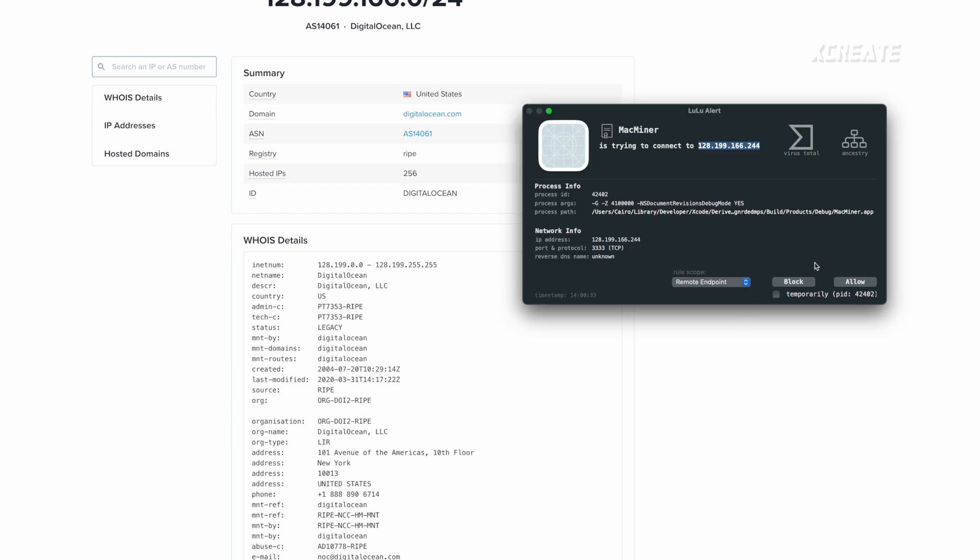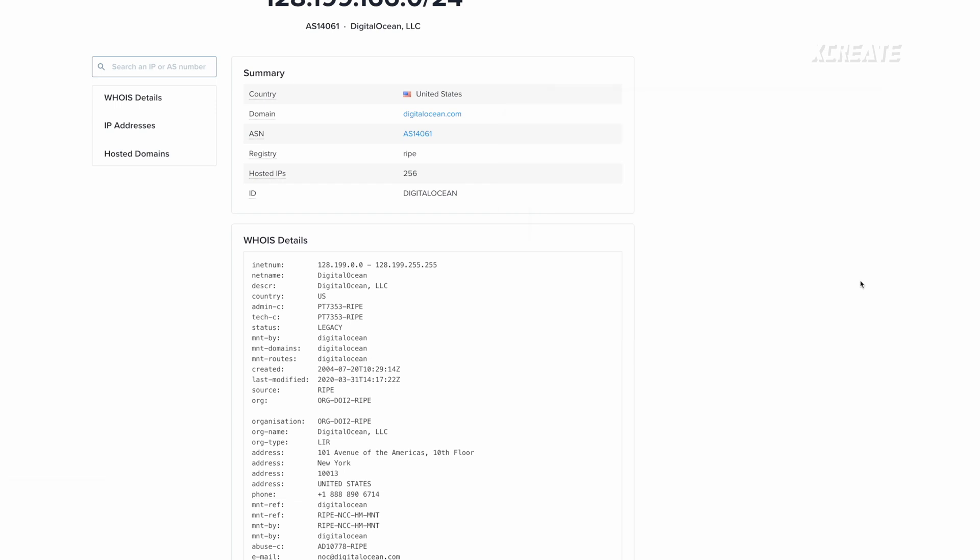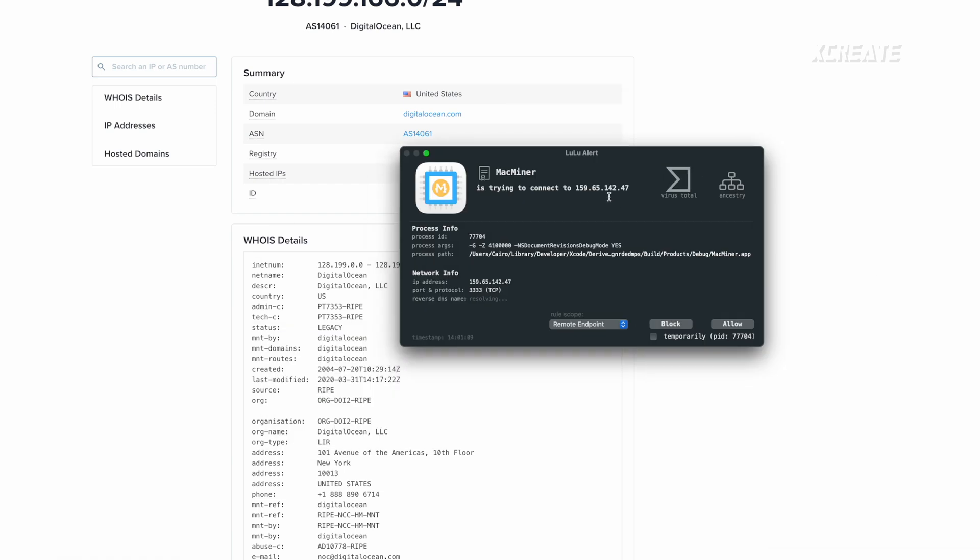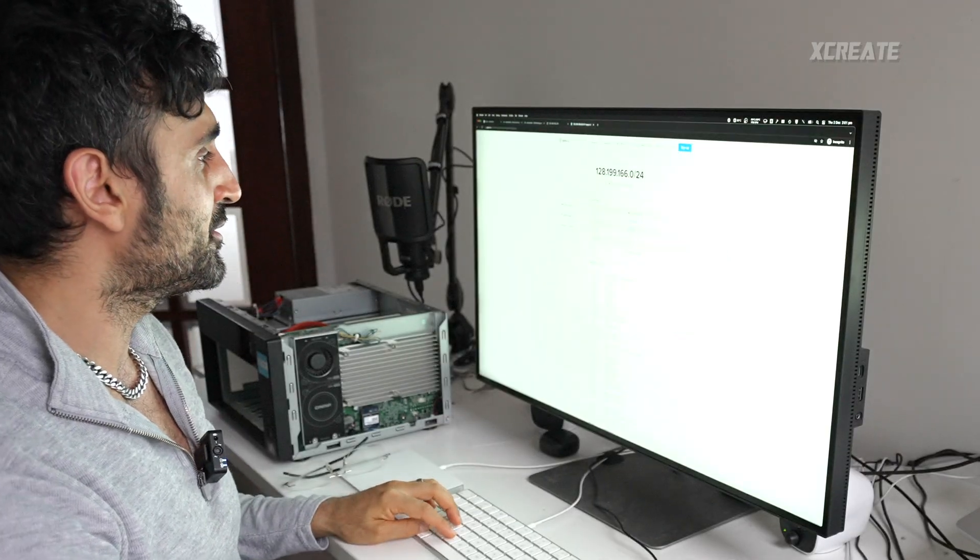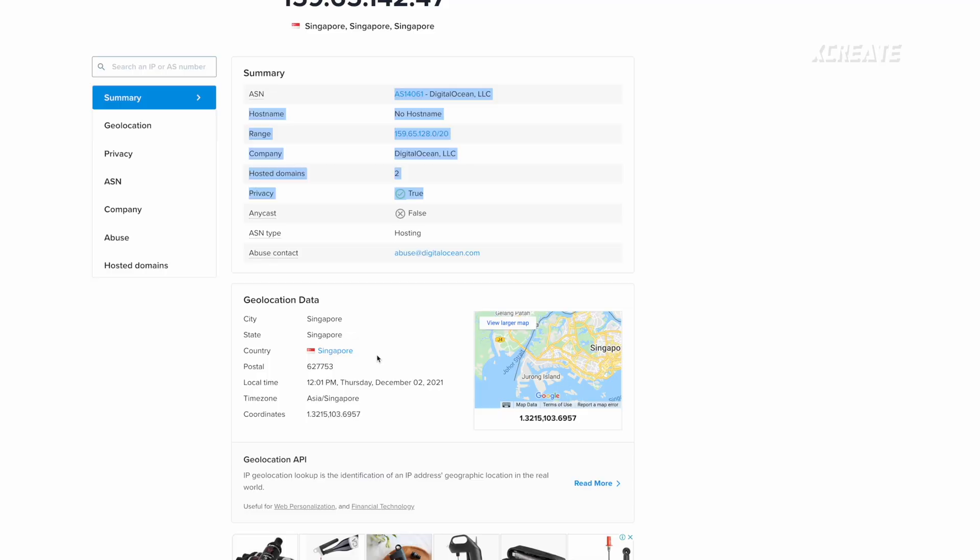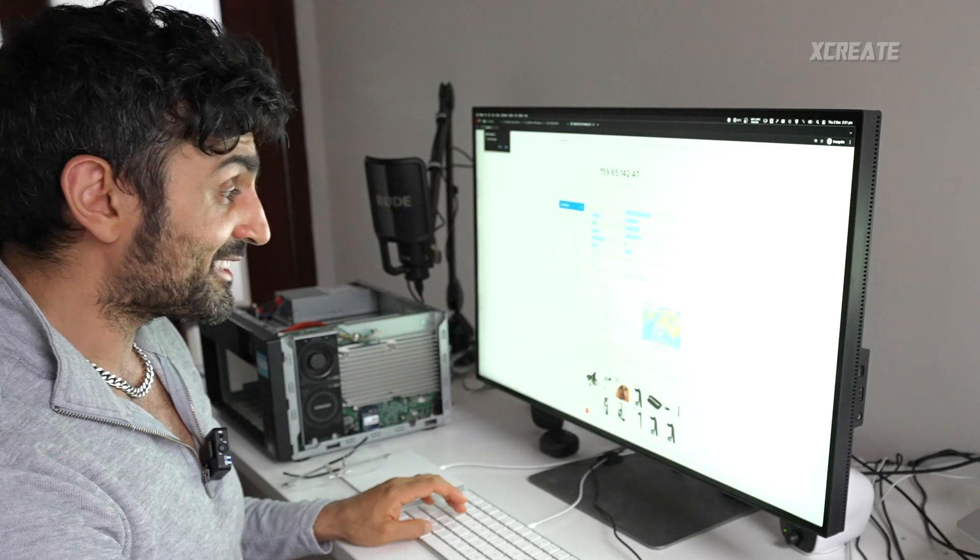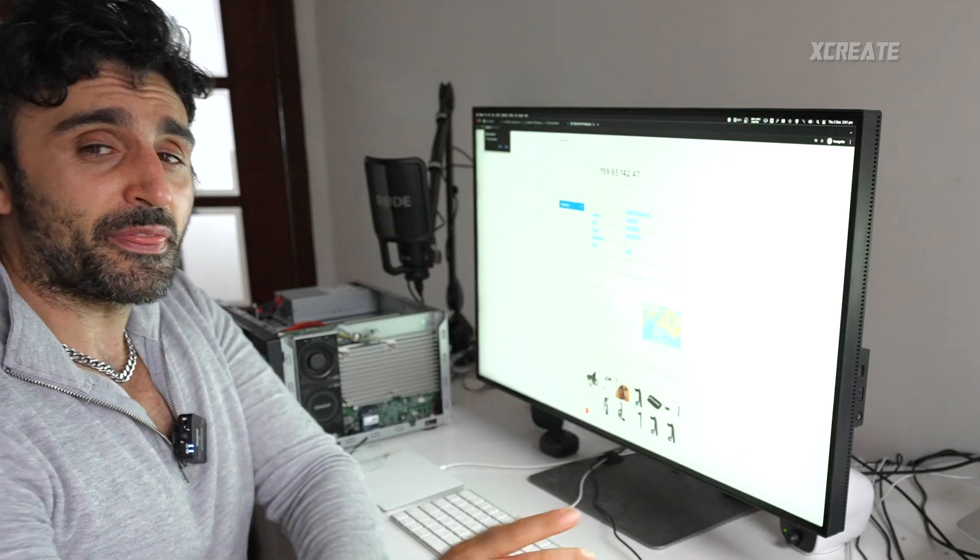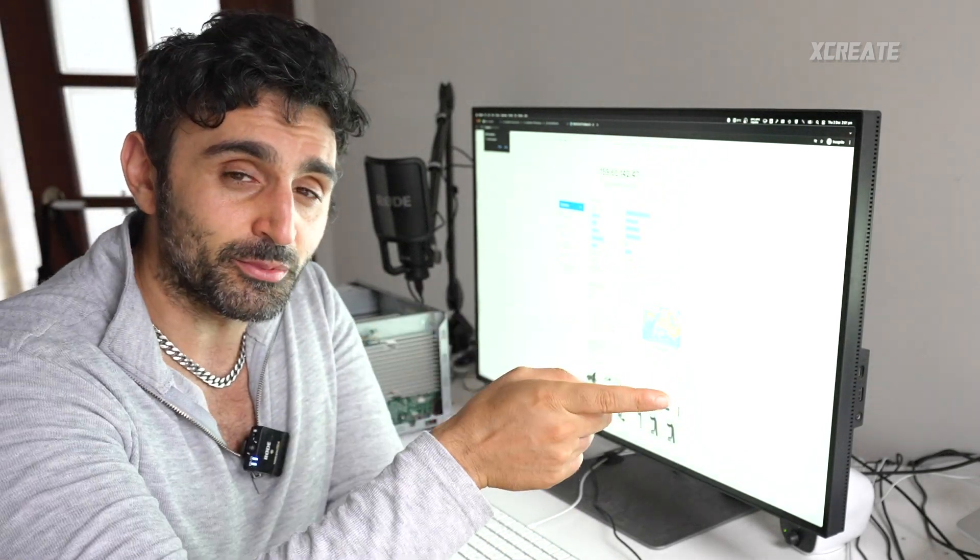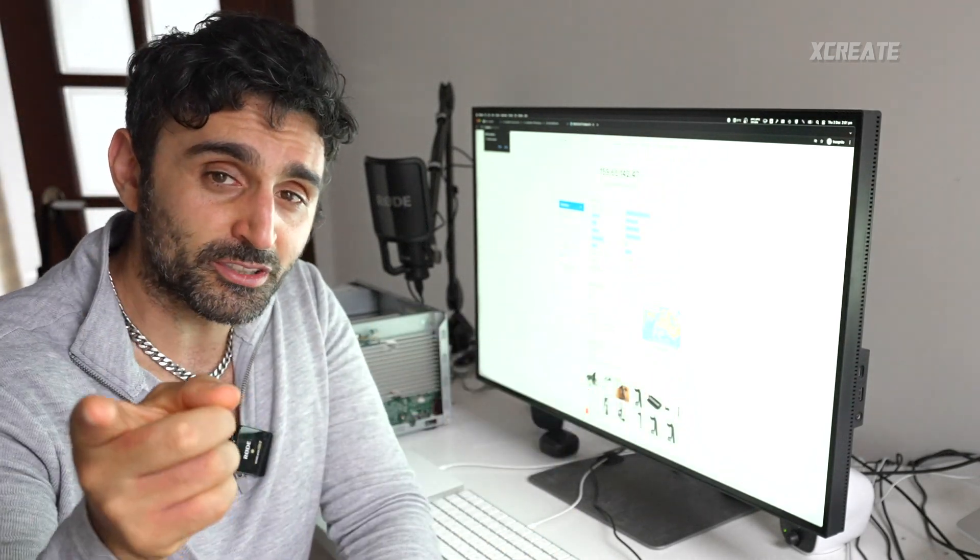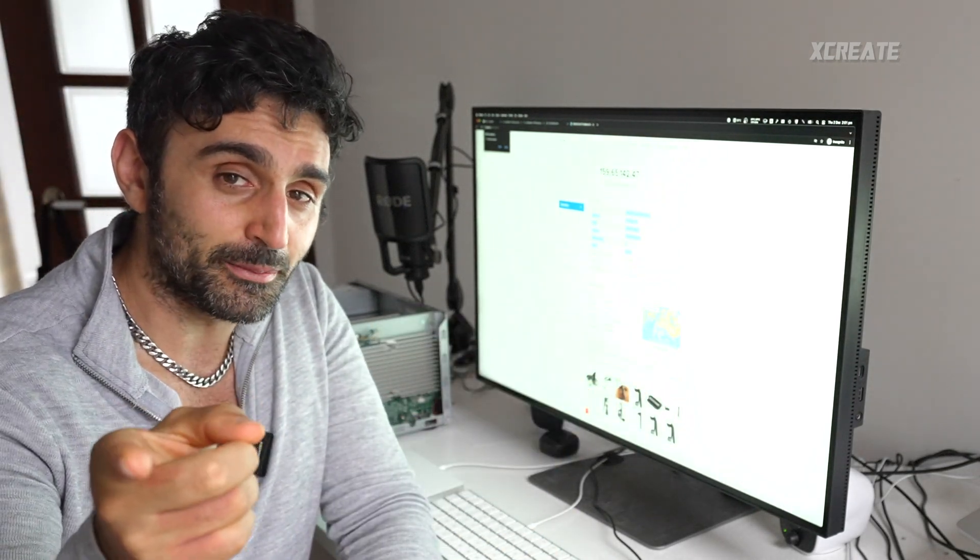I'm just going to allow that remote endpoint. I'll click allow there. And then the next call is going to 128.199.166.244, and that is actually Unminable server, that's where their mining pool is. So I'll just allow that. It's got another one here, 159.65.47.